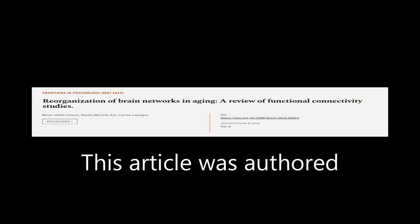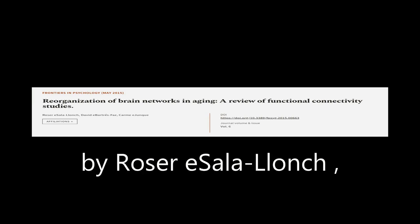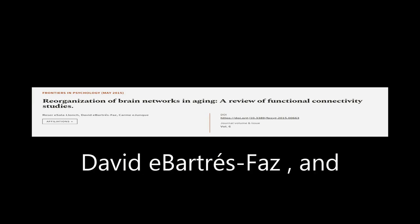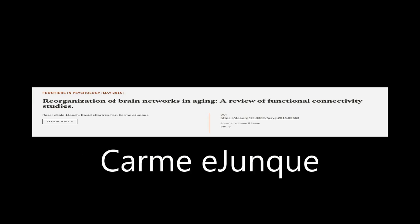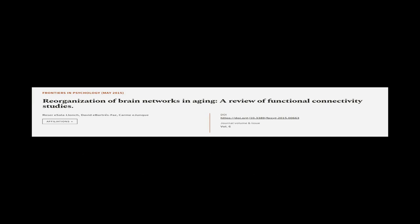This article was authored by Roser E. Salalanch, David Abarders-Faz, and Carme E. Junque.